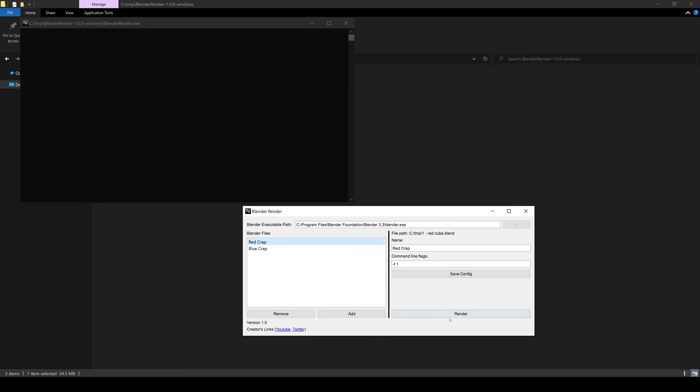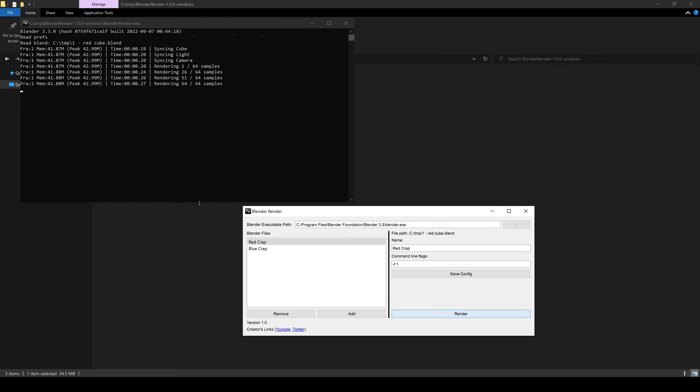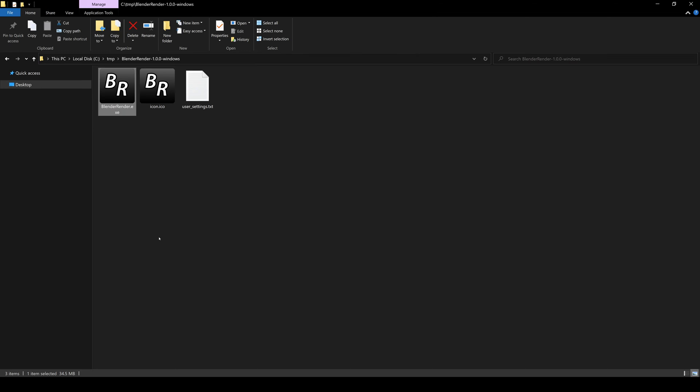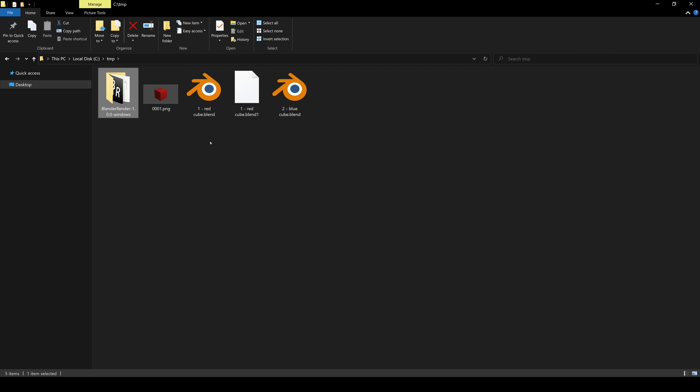Now we're going to go ahead and hit a render. And as you can see, this is the command line output actually, and you see something rendered. Let's see what it actually looks like. I have it stored in this temp folder and we see this red cube.